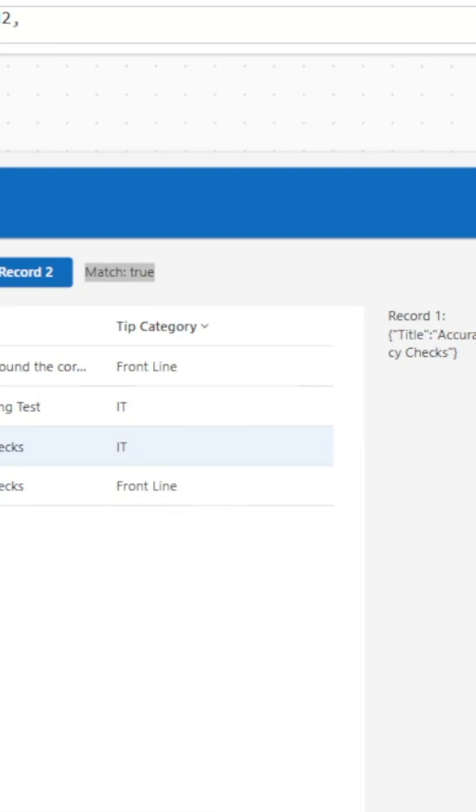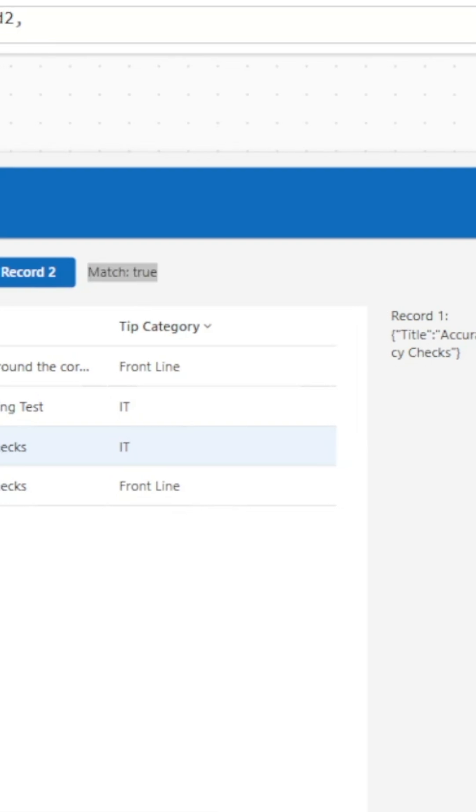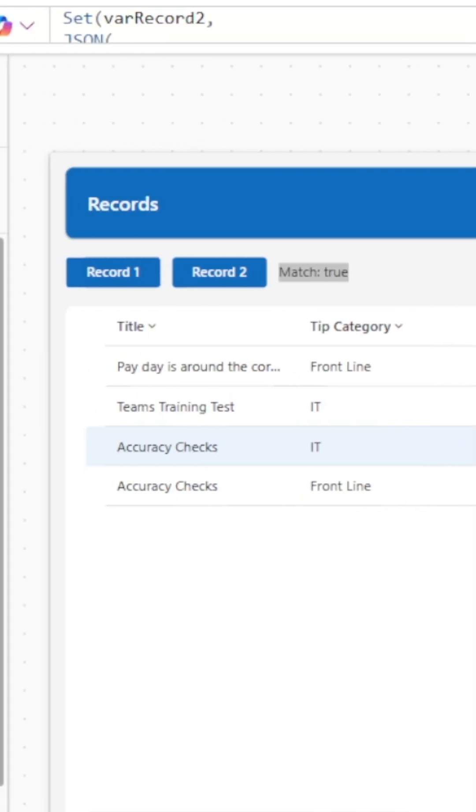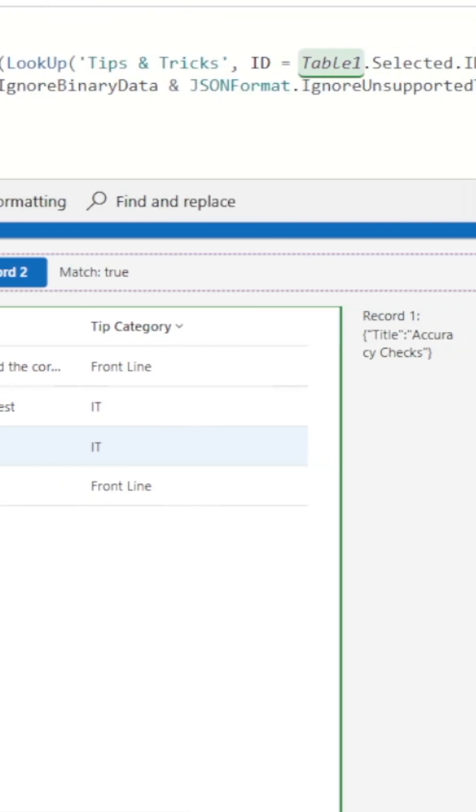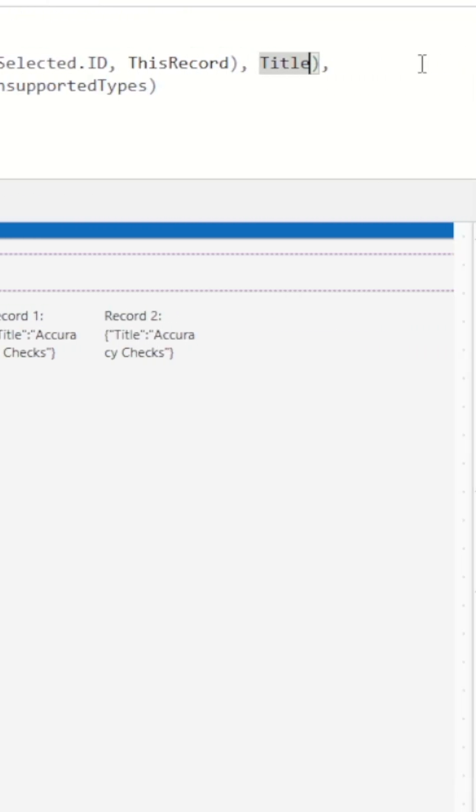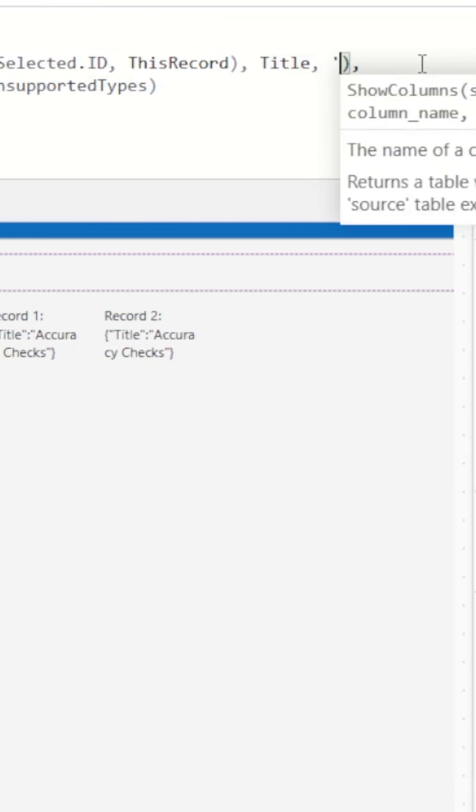We can expand this further by adding a second column in the show columns function. This time we'll add the tip category in addition to our title column.